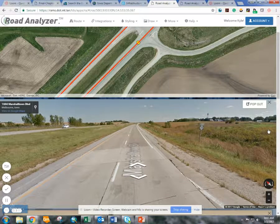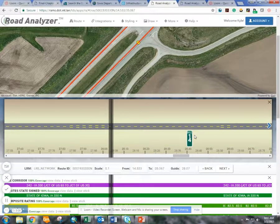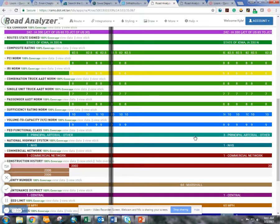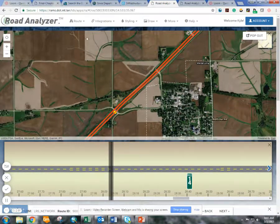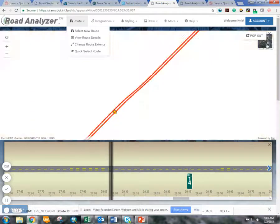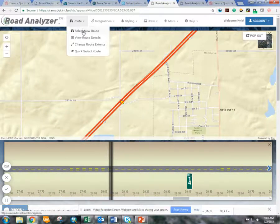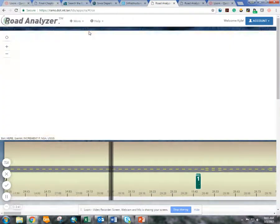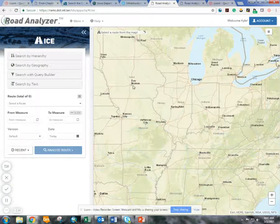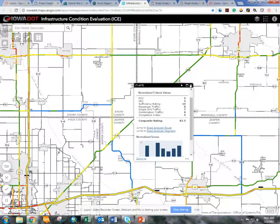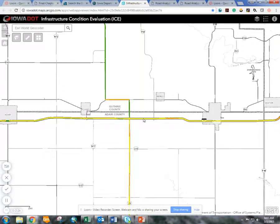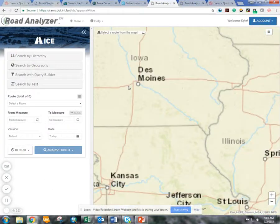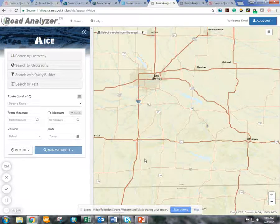Exiting out of that, we can go back to the map. If you wanted to get rid of Google Street View, you could do that as well. If you wanted to change the extent of the route or even select a new route, you can do that using the route button. Typically, it might be more challenging than just jumping back to the ARC Online Web Map, zooming to where you want to go, clicking a point, and using it that way. But the Road Analyzer Tool also provides that ability, just with a bit more manipulation.